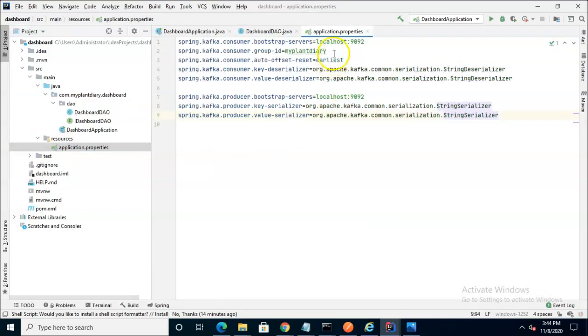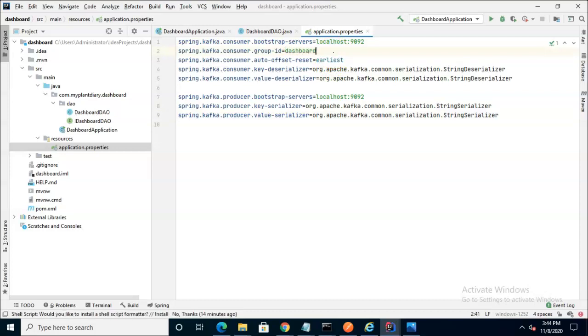The only difference I'm going to make is the group ID I'm going to change from my plant diary to dashboard, but nonetheless this will give us all of the other credentials that we need to connect to our specific Kafka instance.